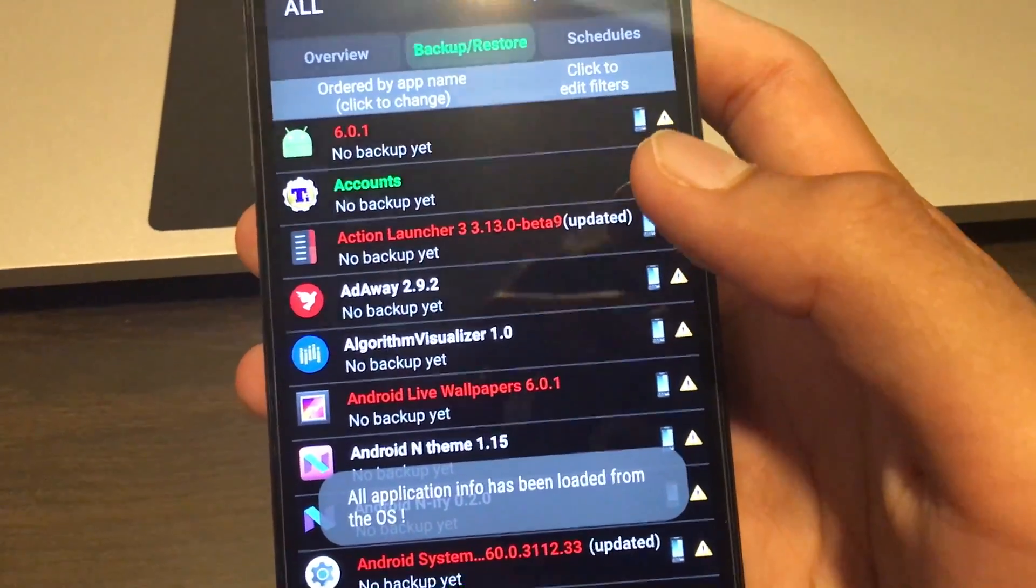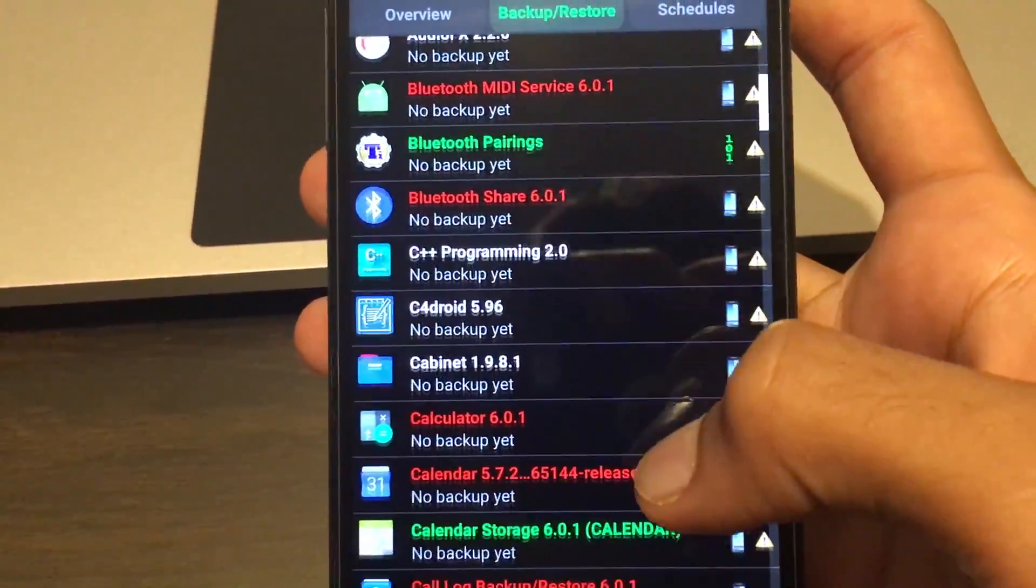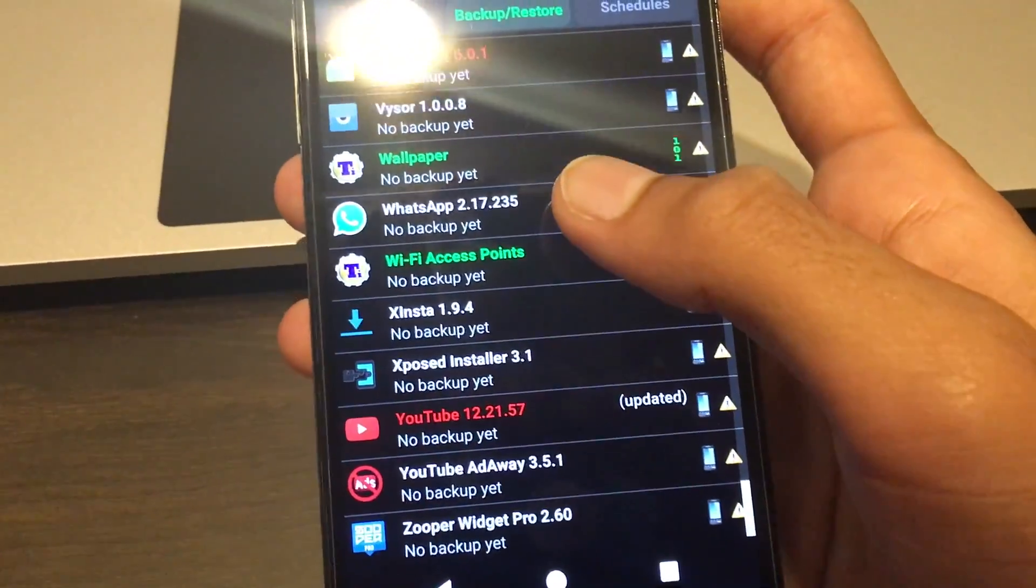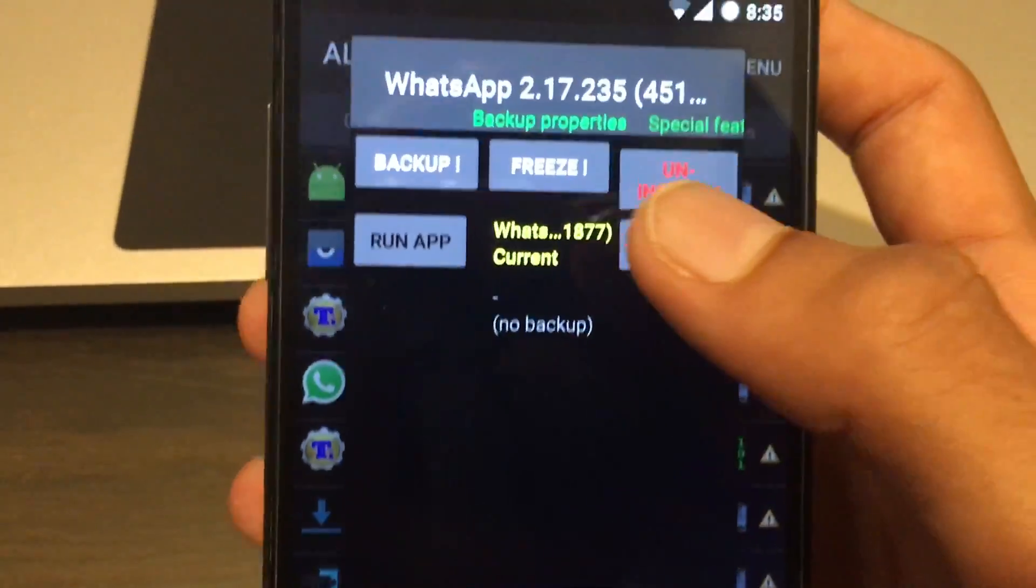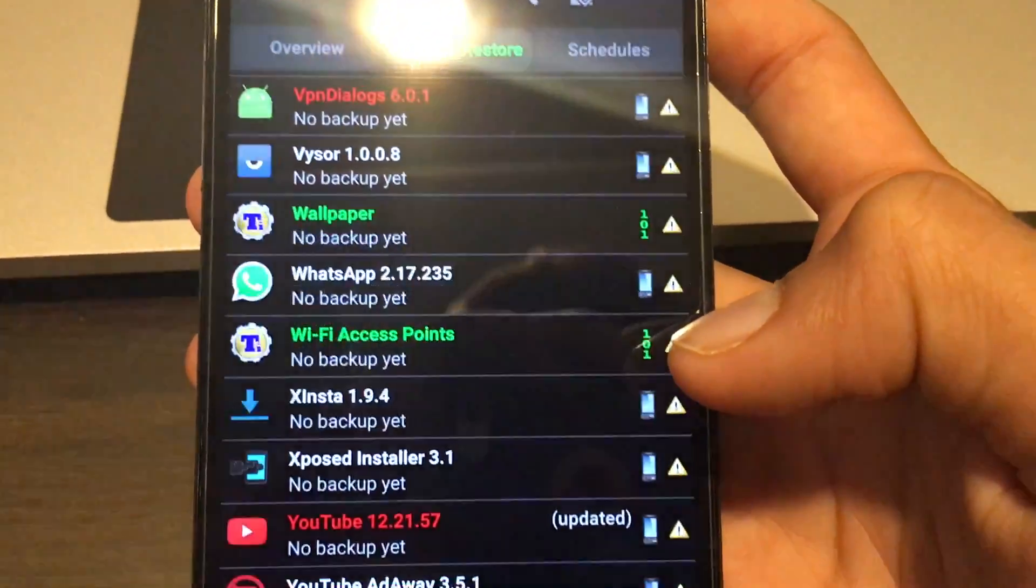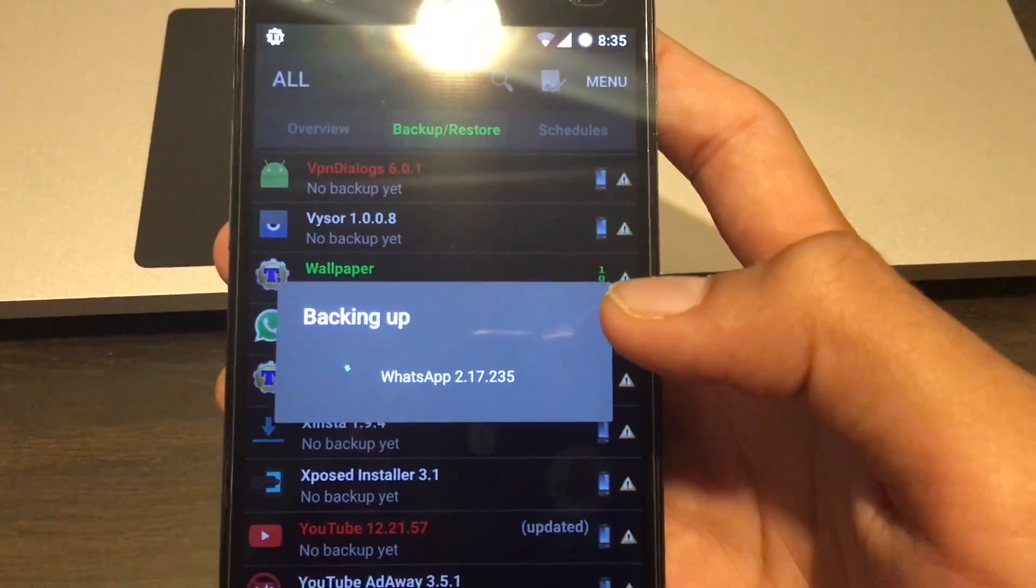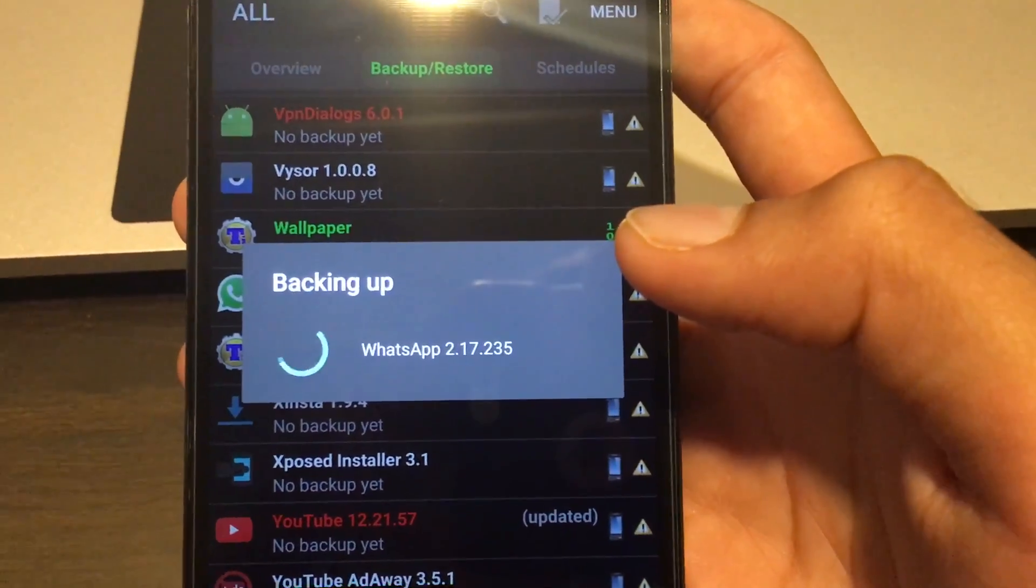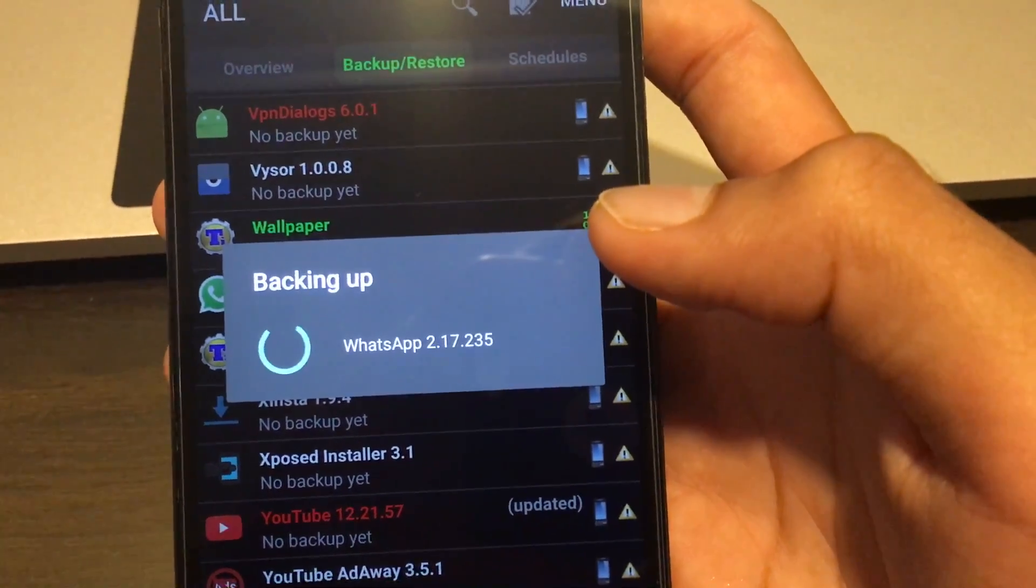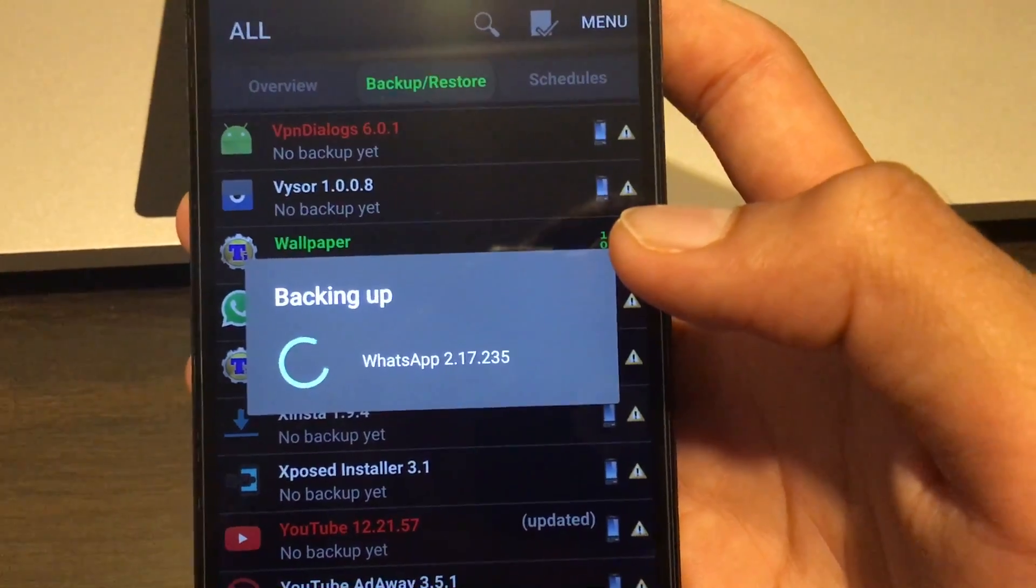Scroll down and find WhatsApp. It says here 'WhatsApp - no backups yet.' Just tap that and click backup. Just let it back up. Once it backs up WhatsApp, it'll create three different files within your SD card under a folder named Titanium Backup.